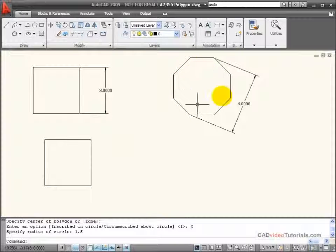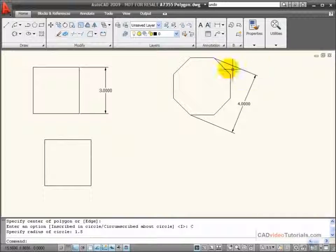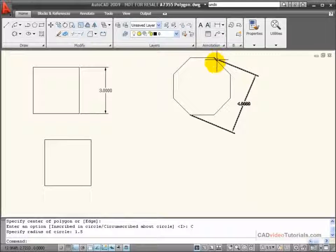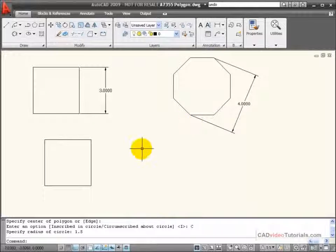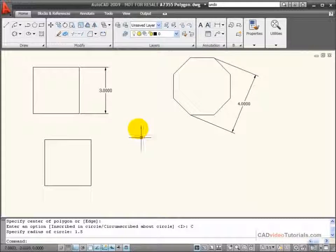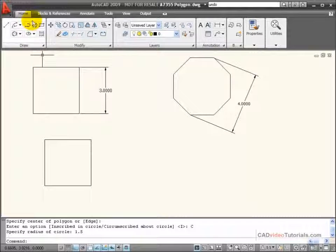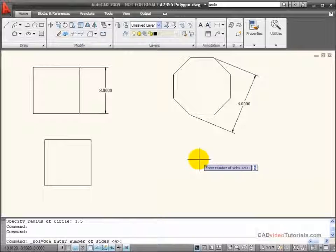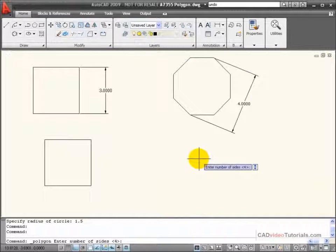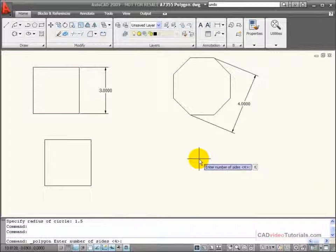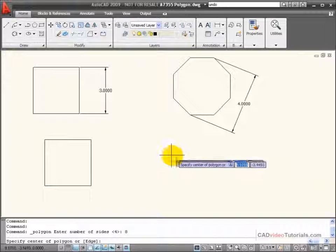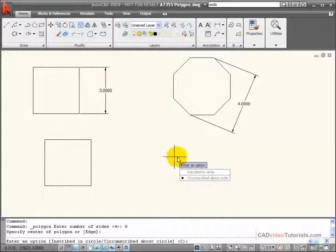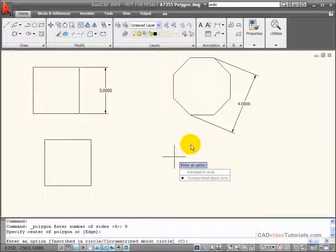Here I have an eight-sided object, and I know the distance across the points of my polygon. So I would activate my polygon command, set the number of sides at eight, and choose a center point for construction.